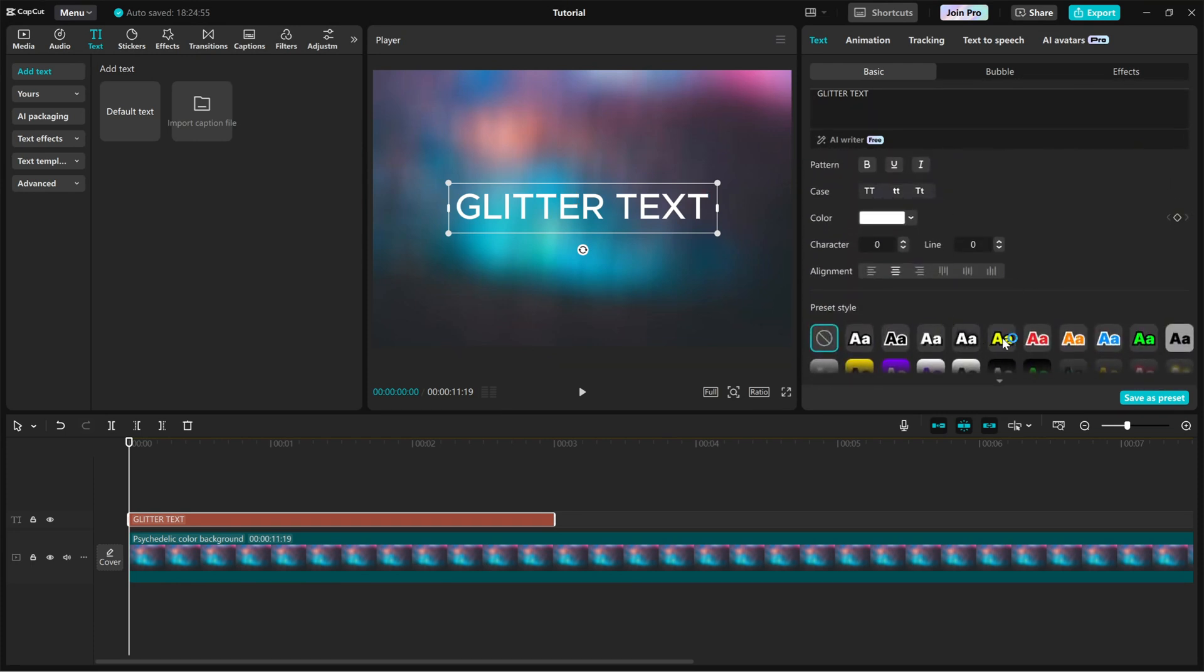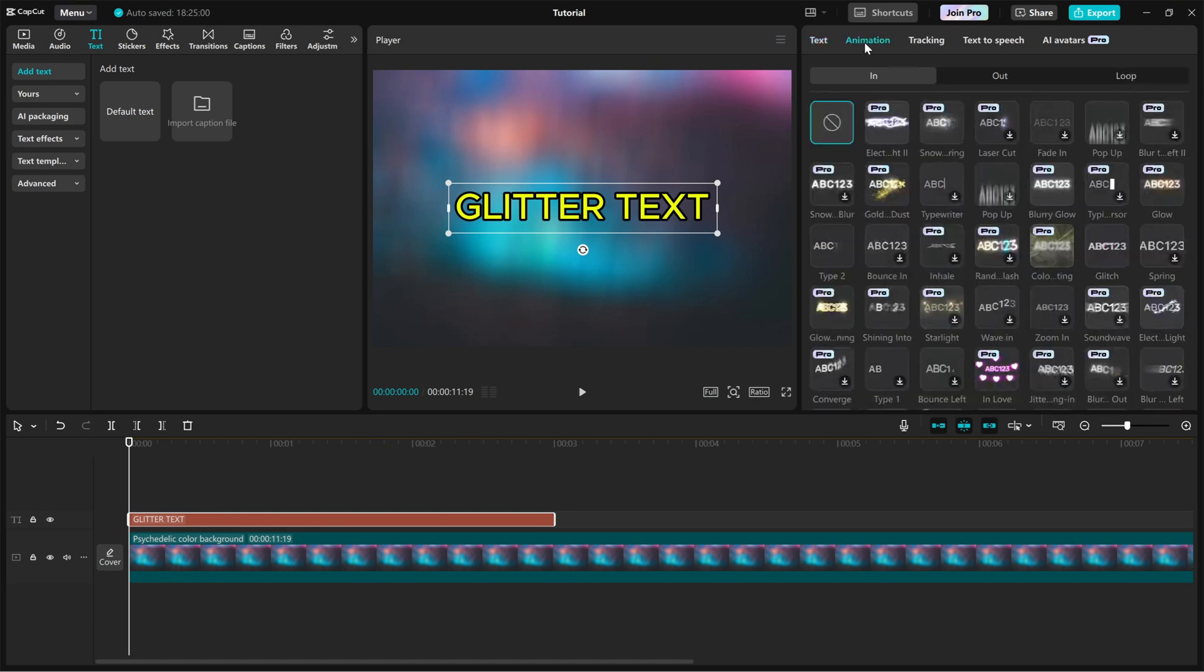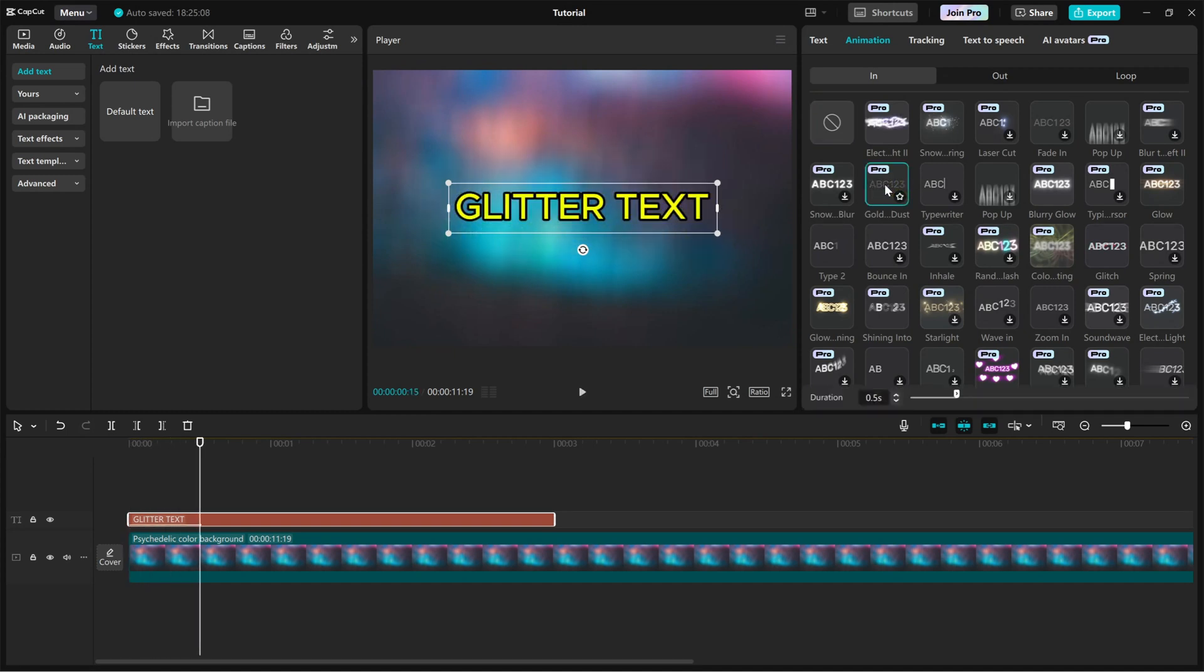Next, head over to the Animation tab, click on the EN tab, and scroll down until you find the Golden Dust effect. This will create a sparkling animation that gradually reveals your text with a glittery effect.